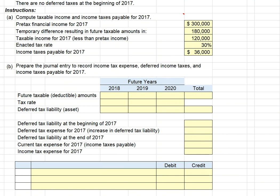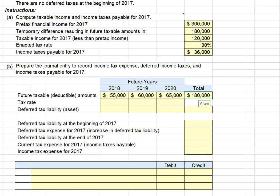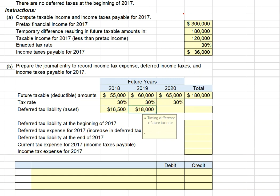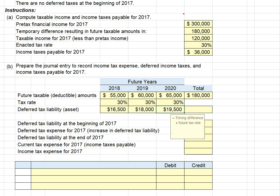Our future taxable amounts were given: $55,000 in 2018, $60,000 in 2019, and $65,000 in 2020, for a total of $180,000. The current and expected future tax rate is 30%. So our deferred tax liability is $16,500 related to 2018, $18,000 for 2019, and $19,500 for 2020. Our total expected future tax liability related to this timing difference is $54,000. We were told the deferred tax liability at the beginning of the year was zero.